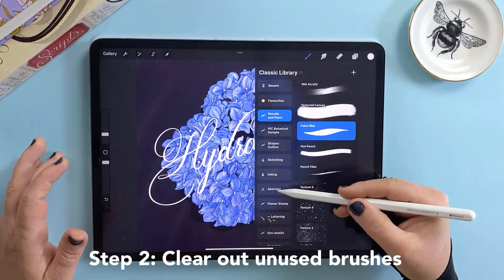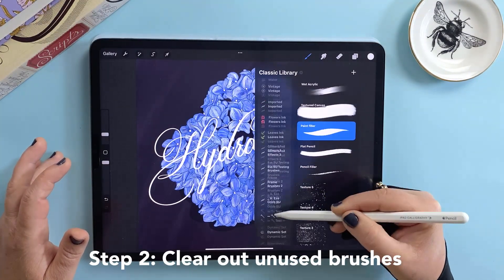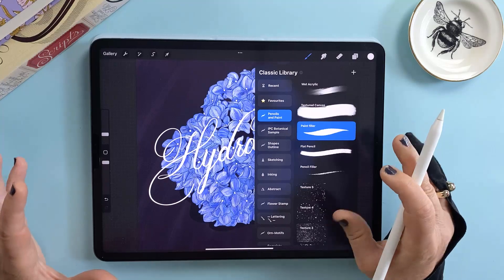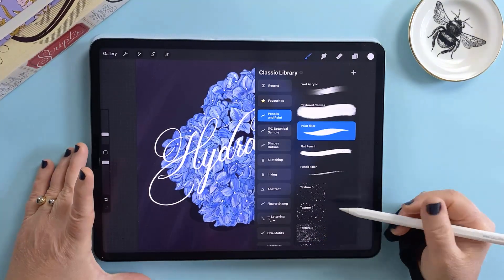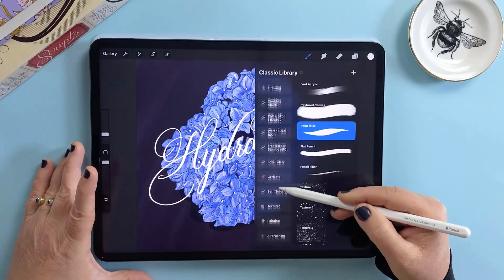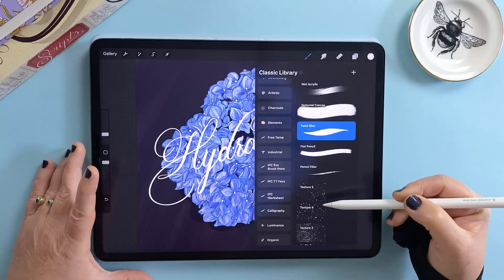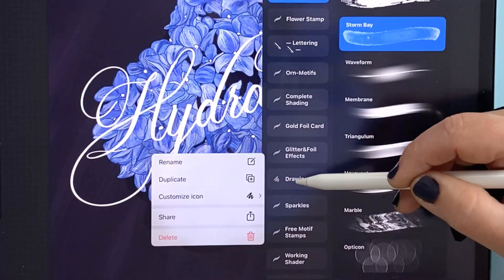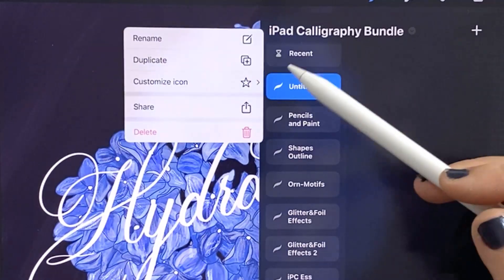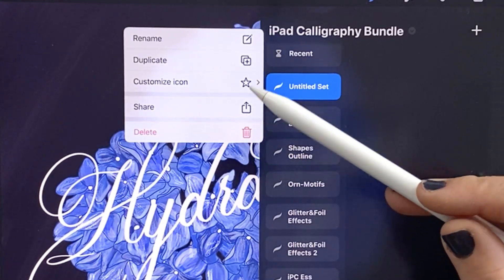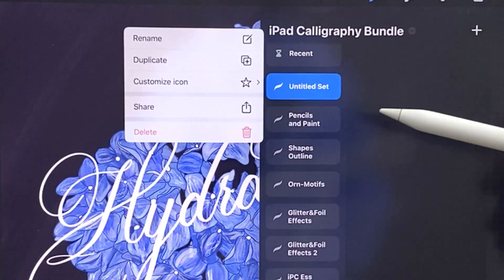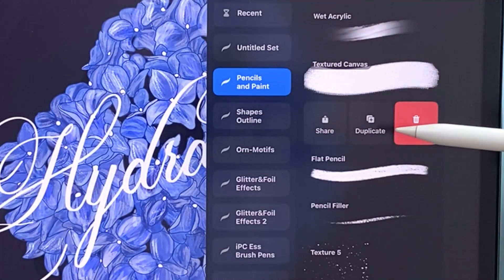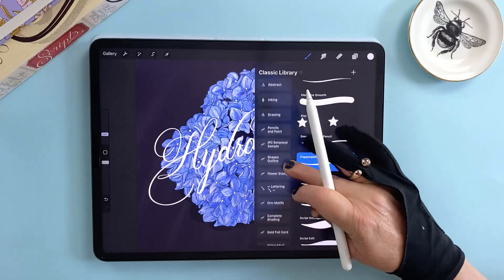Step number two is to clear out your brushes. Over time it's easy to accumulate way too many brushes, so now's the perfect time to go back through your sets and ask yourself: do I really need these? If not, get rid of them. If you only use a couple of brushes from a bigger set, just pull those into a new set and delete the rest. The main actions you'll use with brush sets are straightforward: tap on a set and the menu will expand with options to delete, share, rename, or customize the icon. For individual brushes you can reorder them by tapping and holding then dragging, and if you swipe left on a brush you'll see options to share, duplicate or delete.